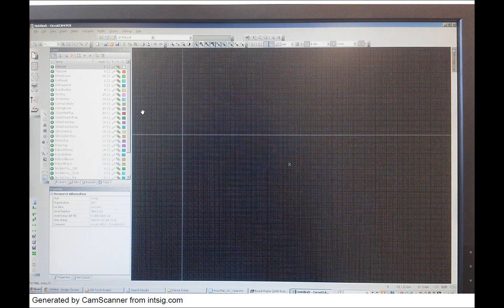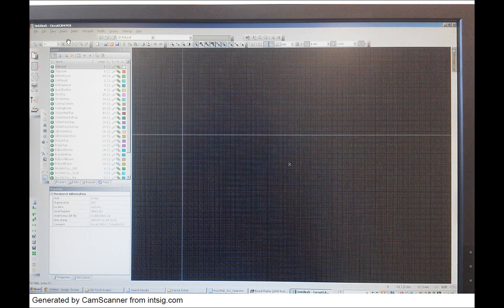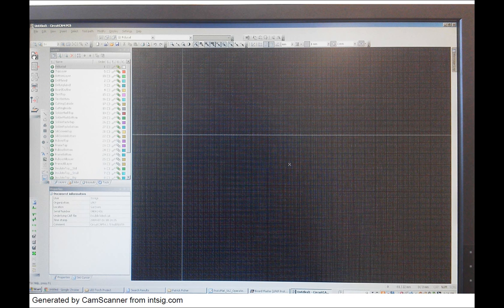So first thing you want to do is open up the Circuit Cam program and on the top left hand side is the import layers option.